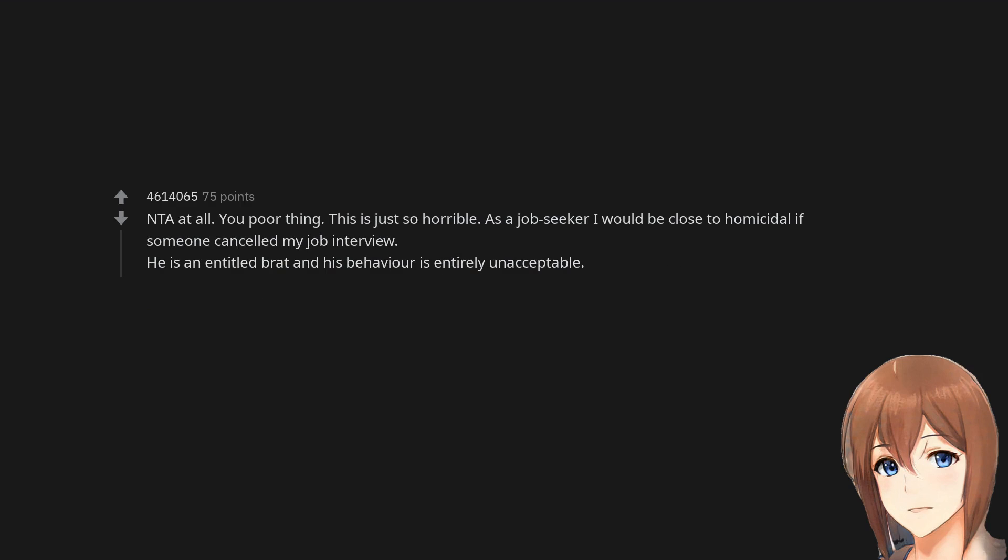Not the asshole at all. You poor thing. This is just so horrible. As a job seeker I would be close to homicidal if someone cancelled my job interview. He is an entitled brat and his behavior is entirely unacceptable.